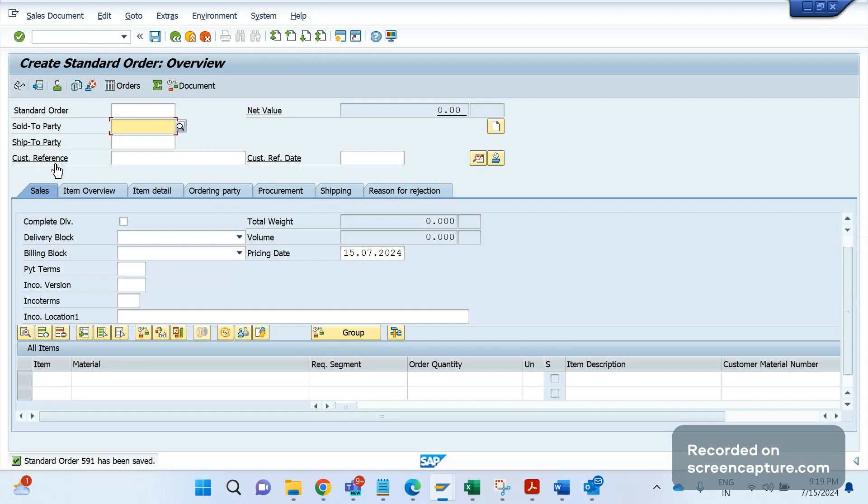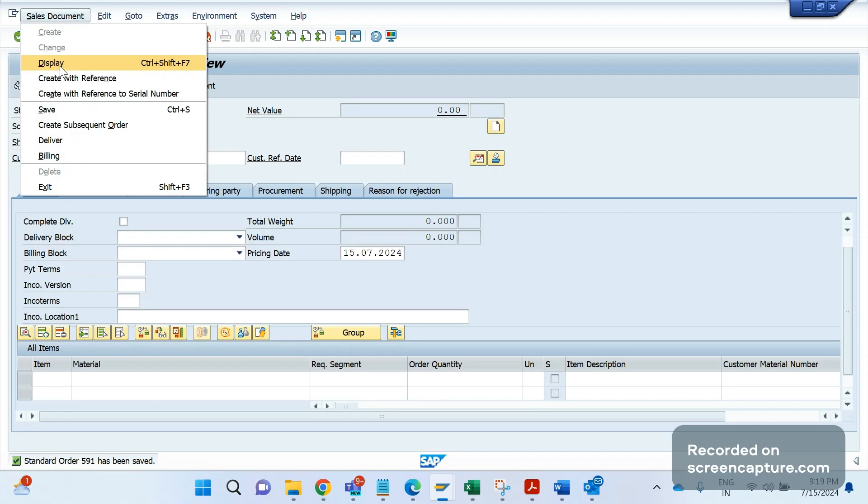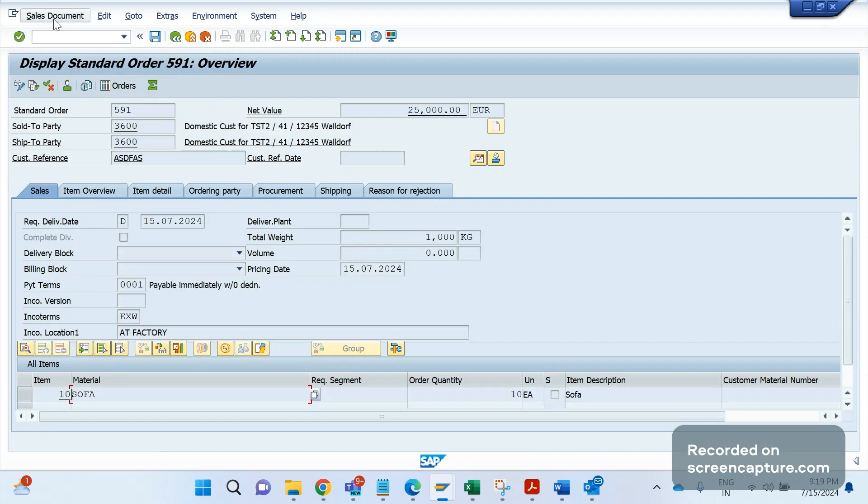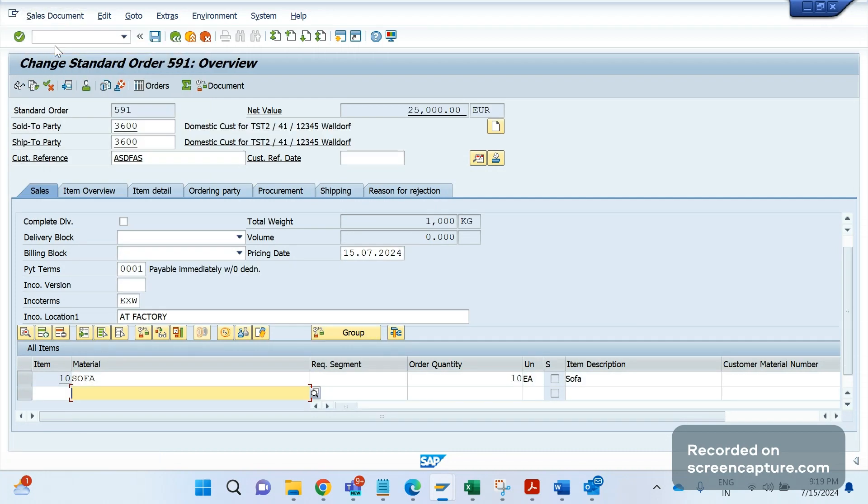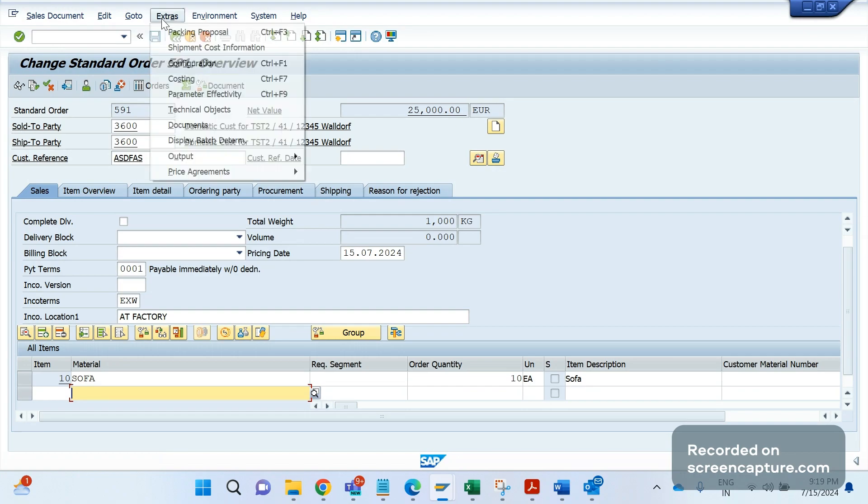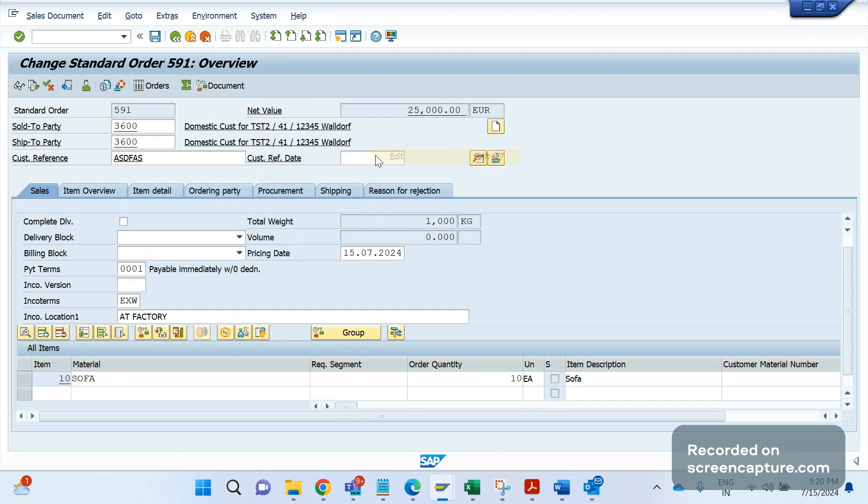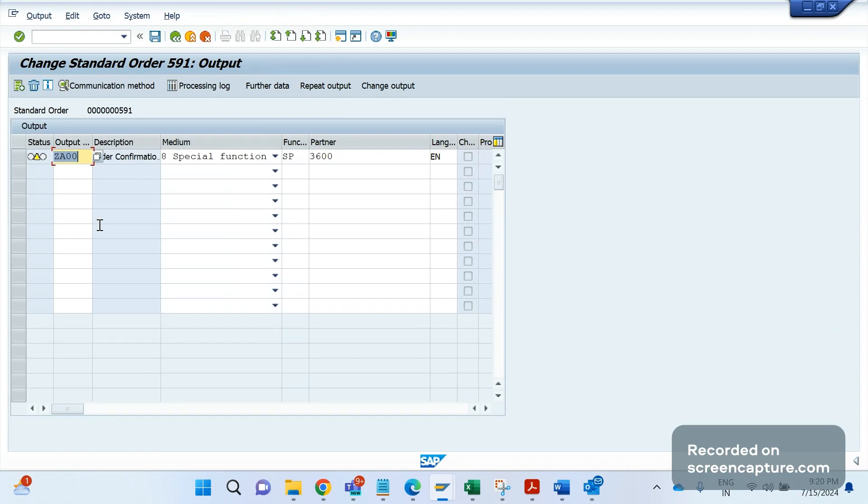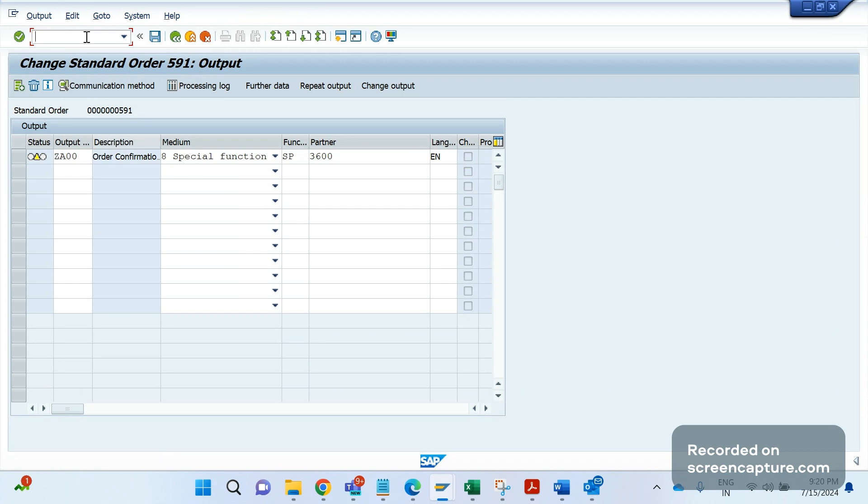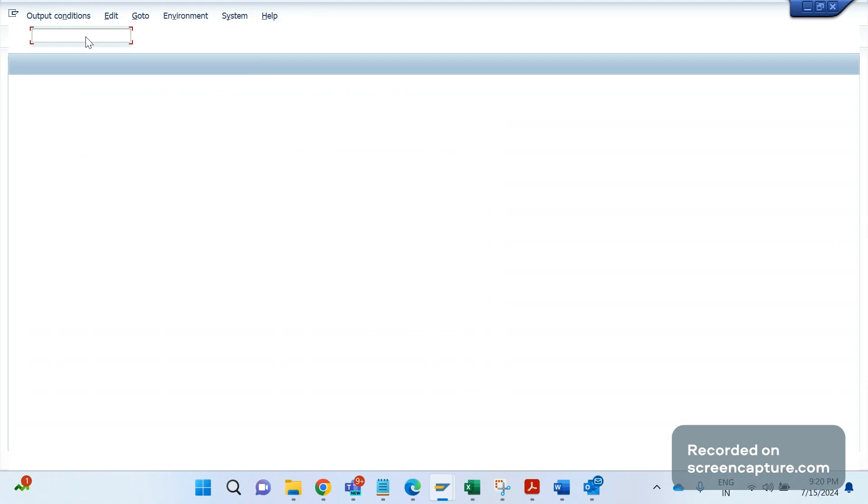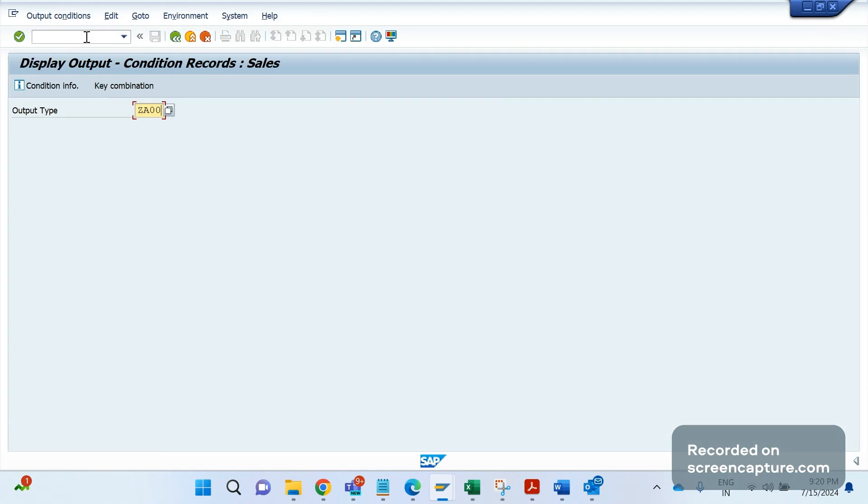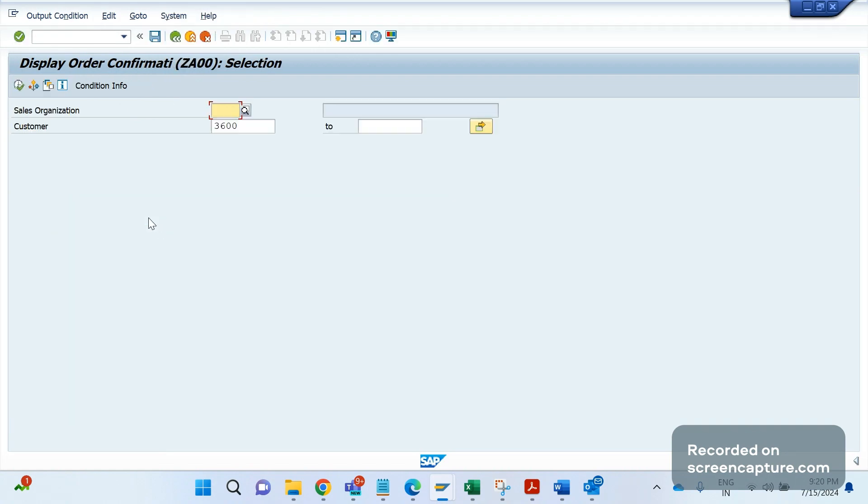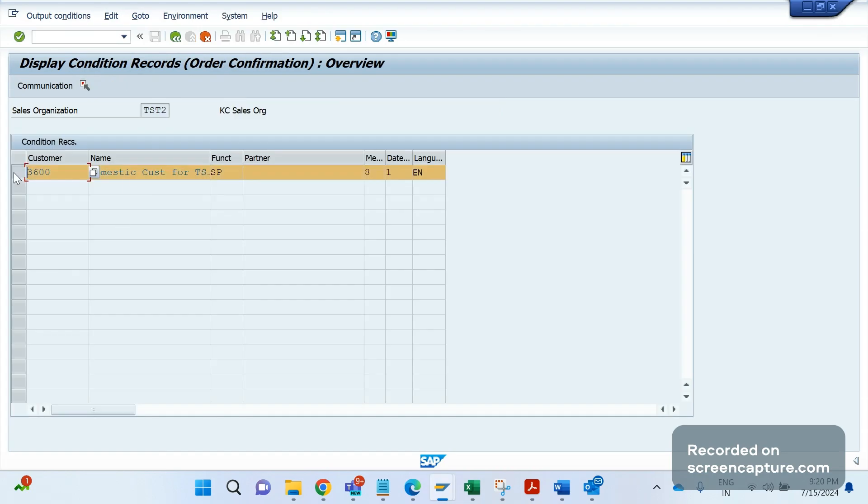I will save this order now. Order has been saved. Let me change this order - go to display then change. Order number is 591. Let me go to extras, output, header, edit. You see here ZDA00 has been assigned in yellow status. Yellow means not yet processed, and you see medium is 8 here. So I have maintained the condition records in VV11. Let me display this one. You see I have maintained the condition record for the combination of sales org and sold to customer with a medium of 8.